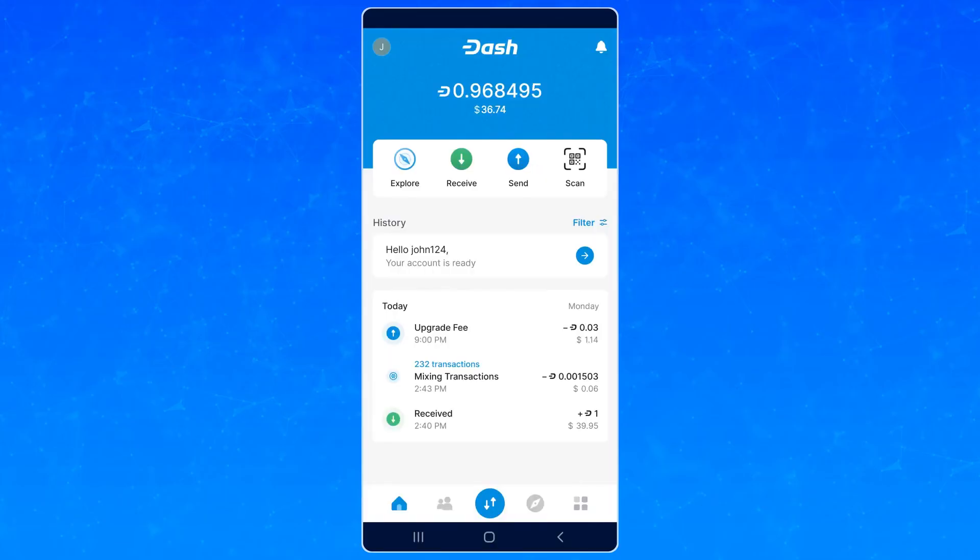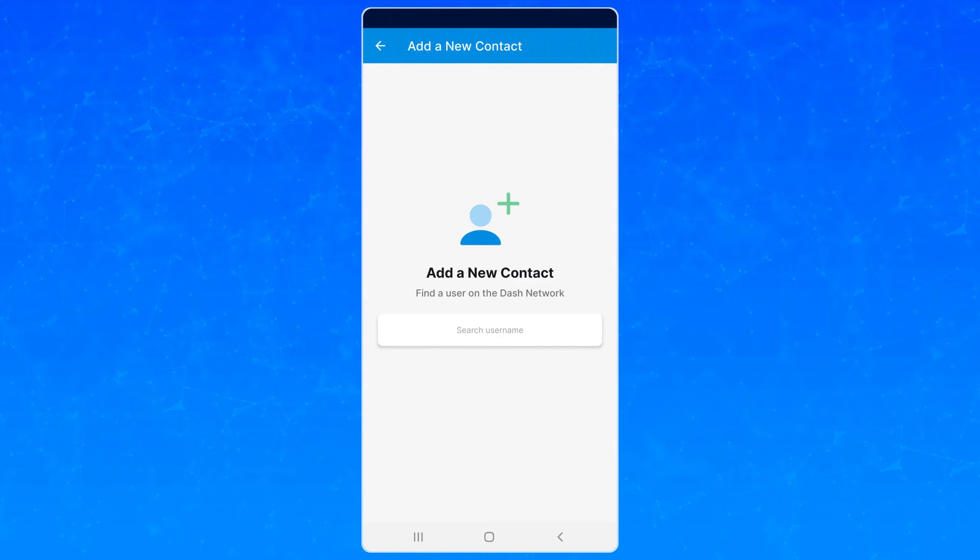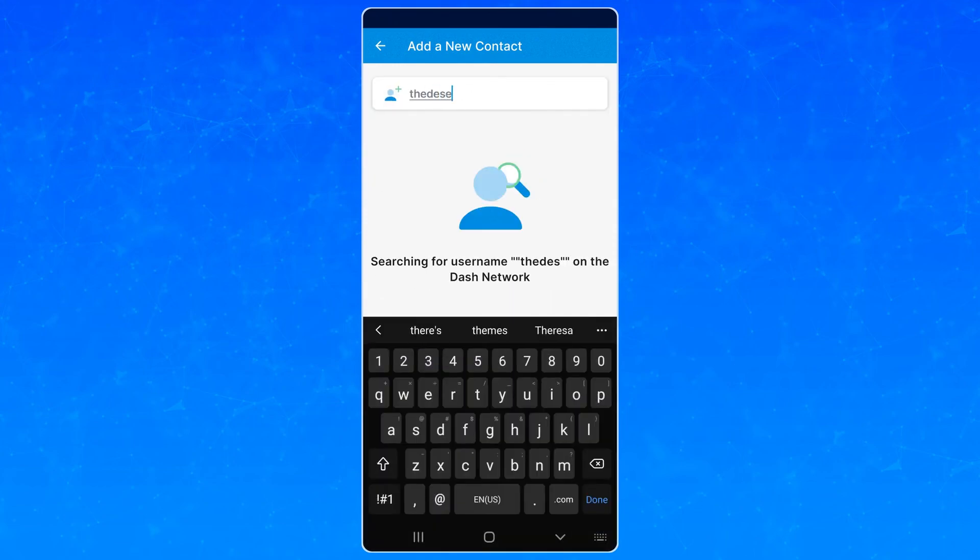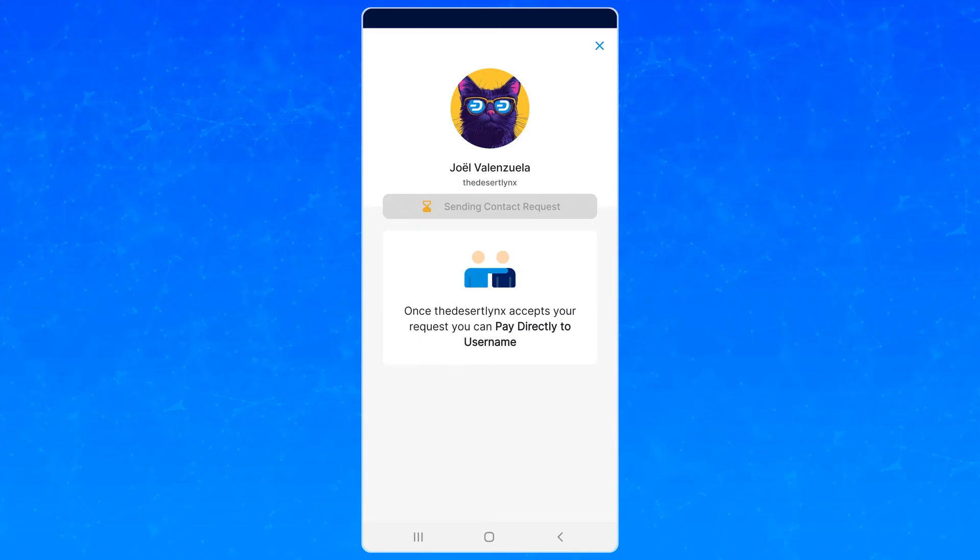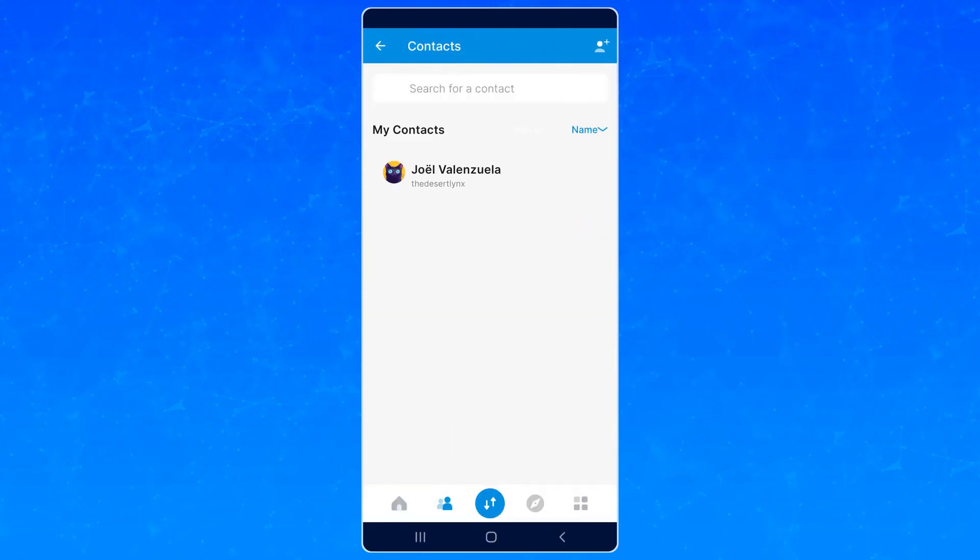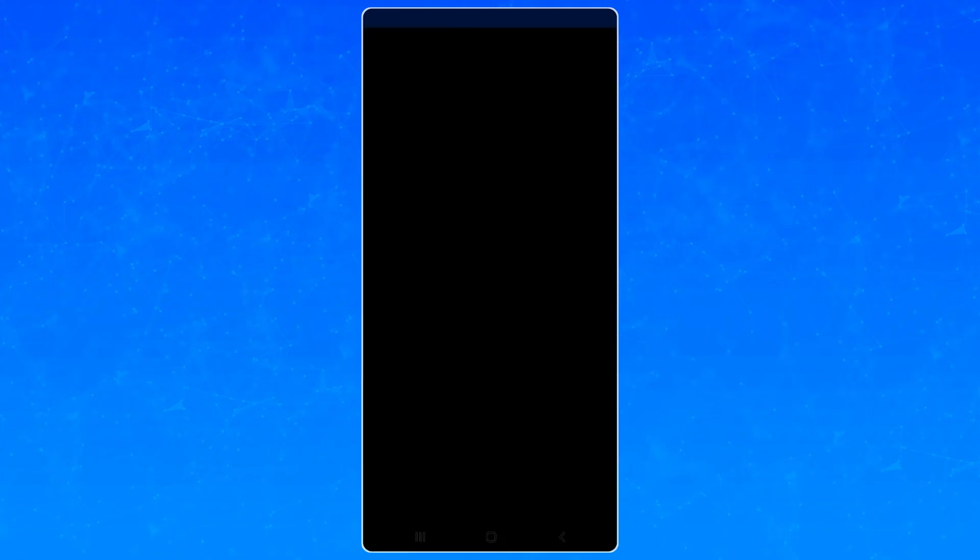Once you have your username, look up other users in the contacts window and add them as friends. Once a contact is formed, you can send private payments easily to the username.